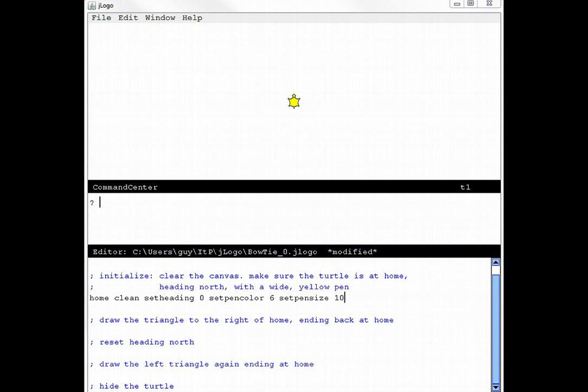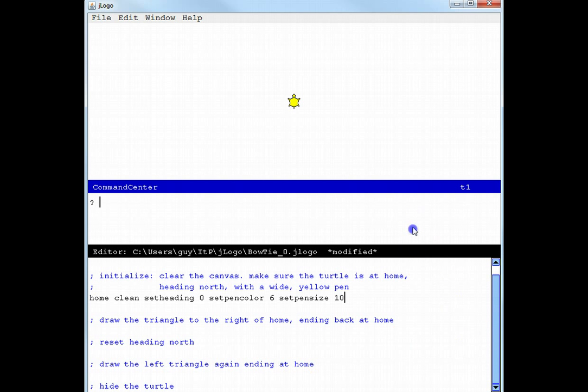One great thing about Logo programming environments is that they are highly interactive. Since I do not know the angles and the lengths of the legs of the triangle I need, I'll just experiment. Go into the command center. Bring up our bowtie we're trying to match.